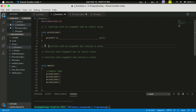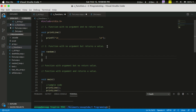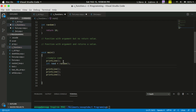For the second type — function with no argument but with a return value — you can use an integer return type. You can use a random number as the return value. If you don't use a random number, we will use the return statement to return a value. We will use random. The second step is to print using printf with the returned value.